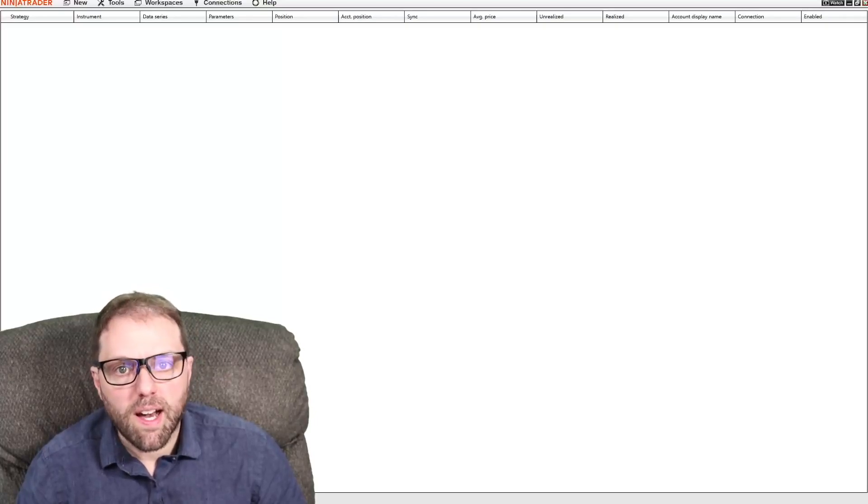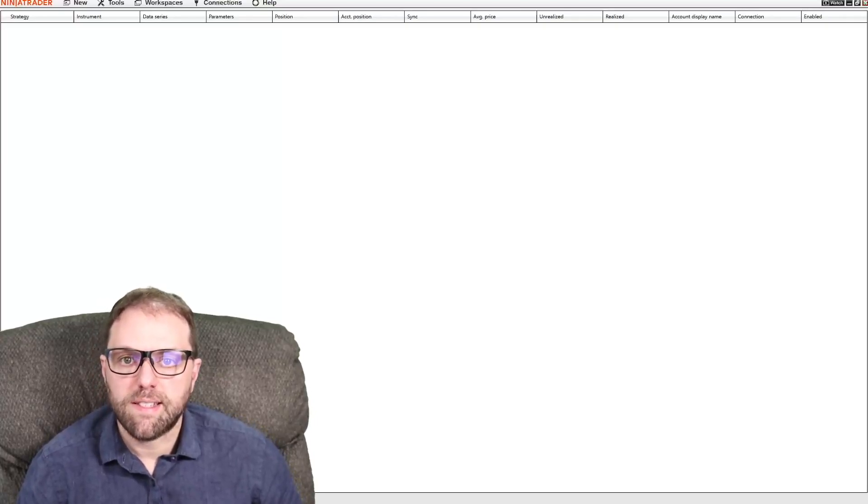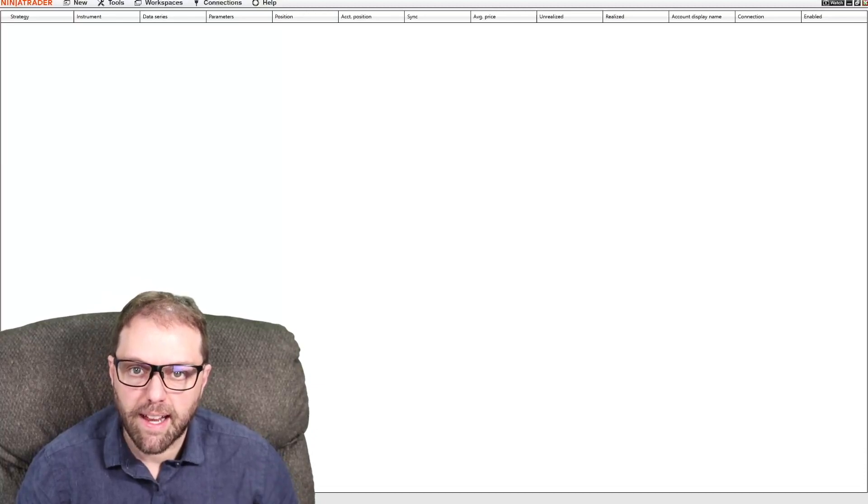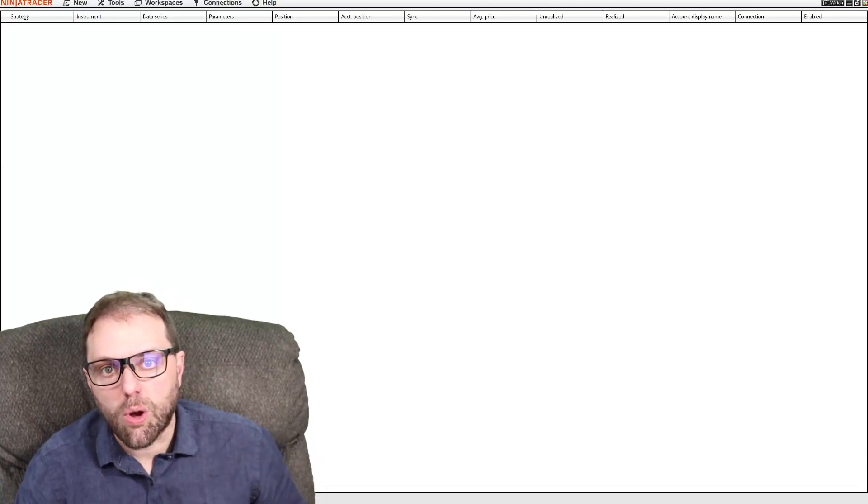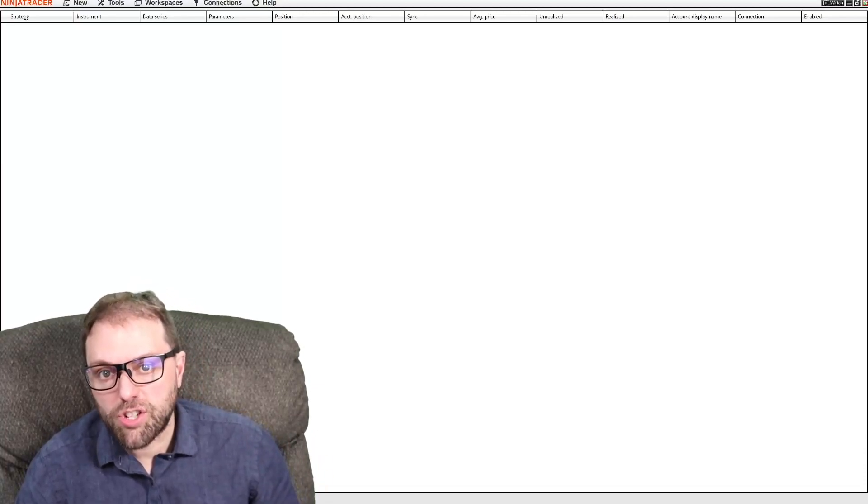A ticker symbol that a lot of futures traders like to utilize is the Russell 2000 index. So how do we pull that information up?